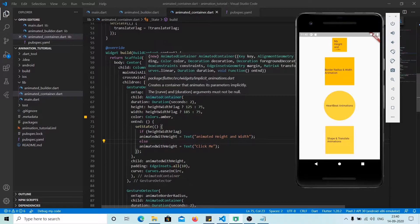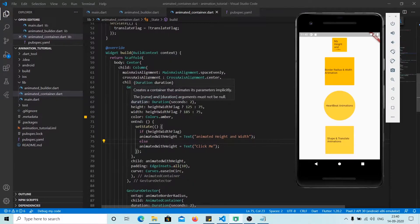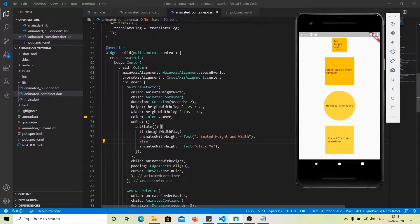AnimatedContainer is exactly the same as the normal container except it has two or three more properties. For example, it has a duration property where you can specify how long your animation should take — here we want two seconds. The other parameter is onEnd, which is a function called every time the animation is completed.